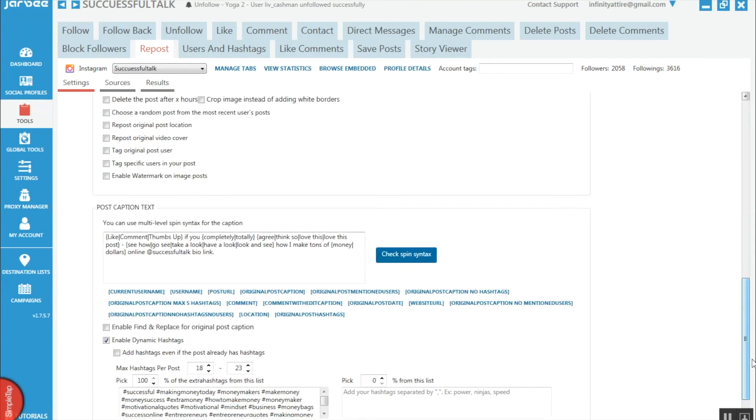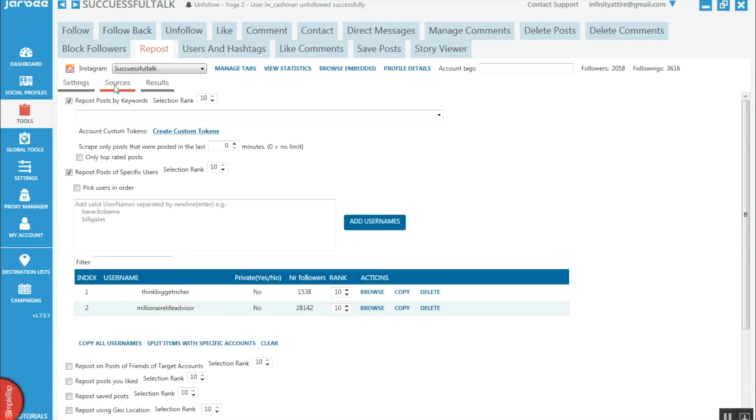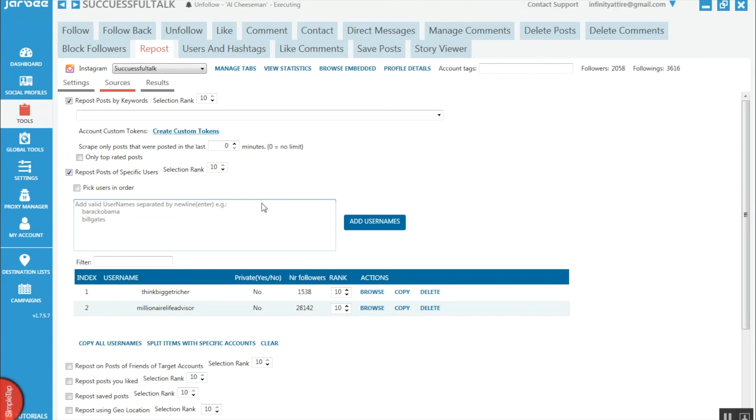As you can see, it's actually really fast to set up, especially if you're using specific users for the content that you want to repost. I hope this has inspired many Jarvee users on how to repost easily on Instagram. It doesn't look like much, but when you actually go into this section of Jarvee, you'll see how powerful it really is.